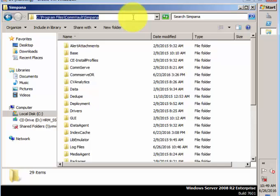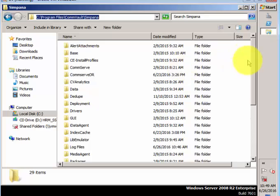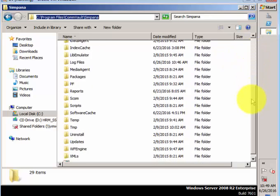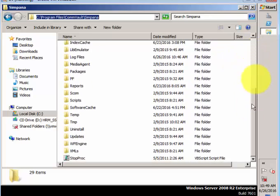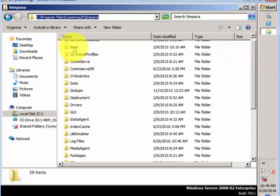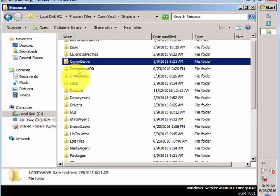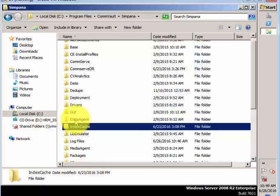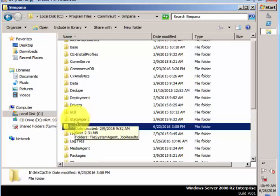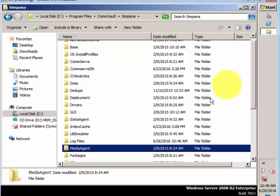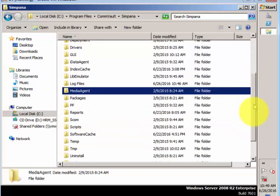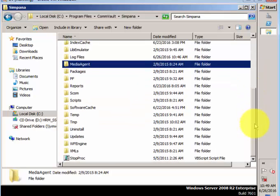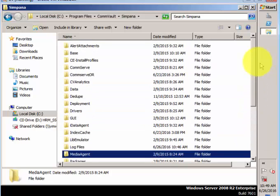These are all the various folders listed under Simpana. The important folders are: base folder, CommServe, data, index cache, iDataAgent, log files, media agent. We will check all the other folders also and why these folders are important.